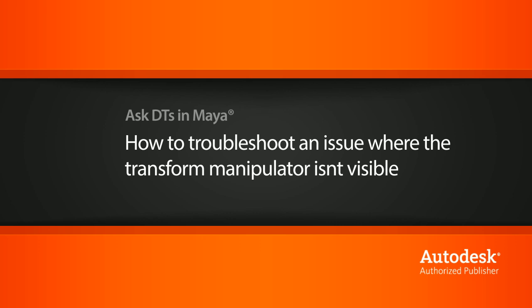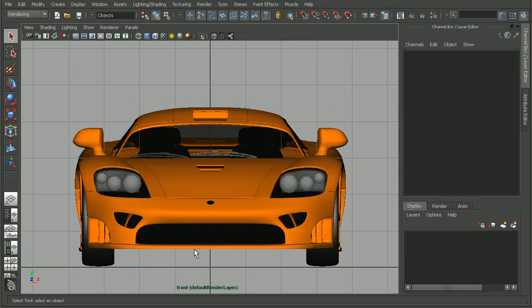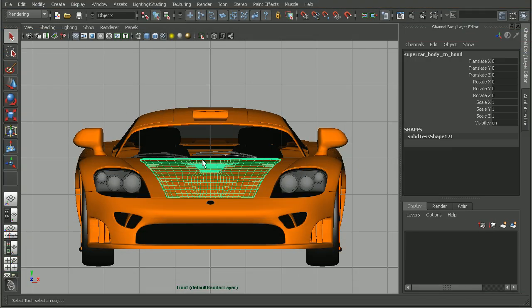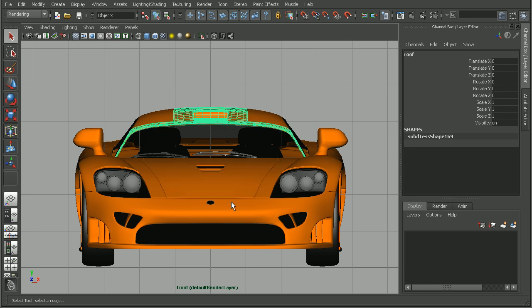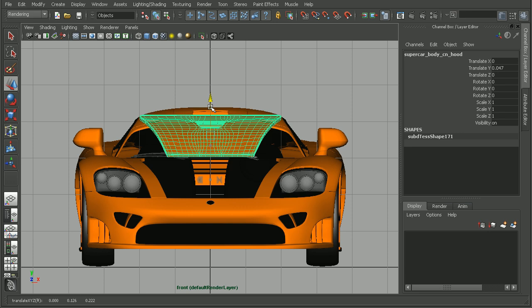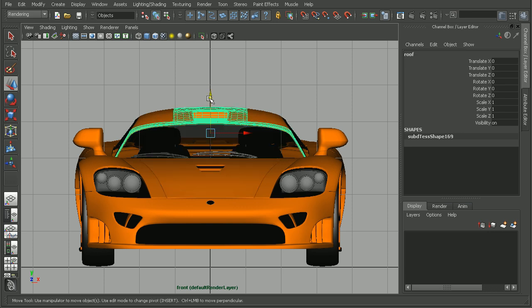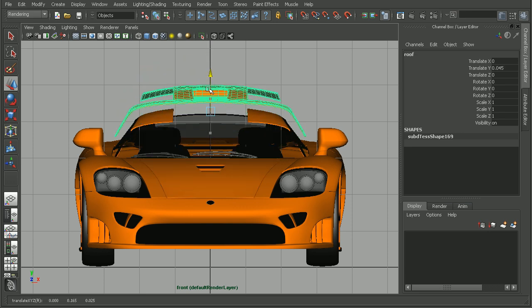To illustrate this, I have the saline from the Maya Modeling Techniques Automotive course. Here in my front view, if I were to select some pieces of this car and then switch to my transform tool, you can see I'm able to see my transform manipulator.